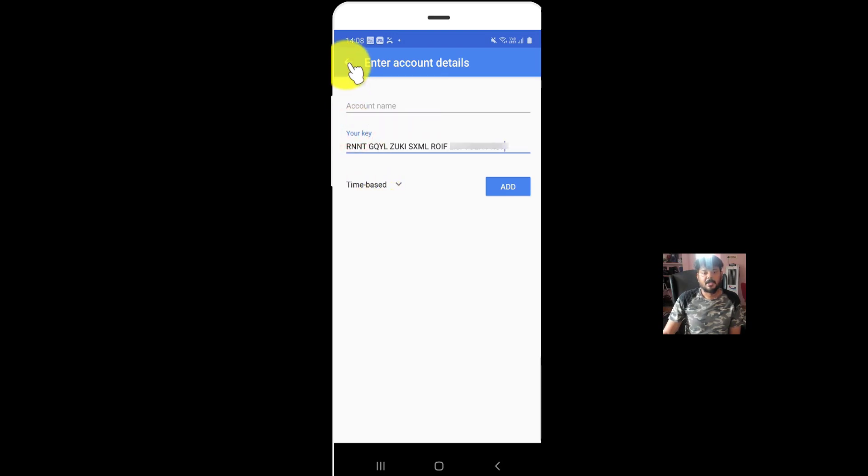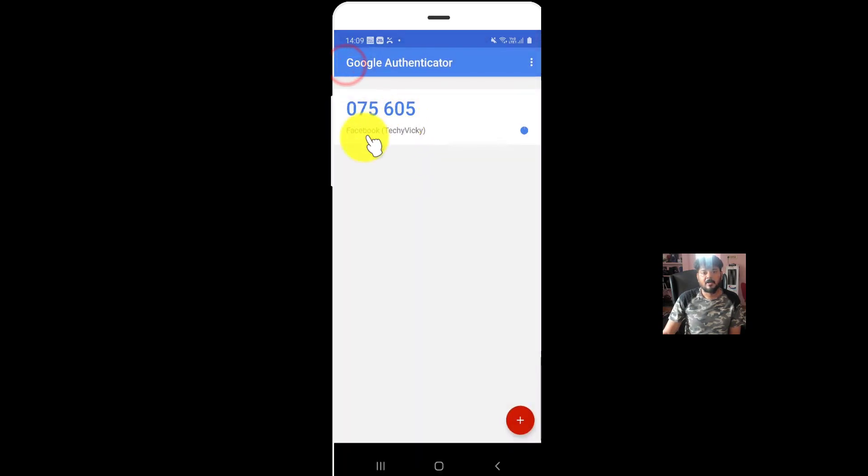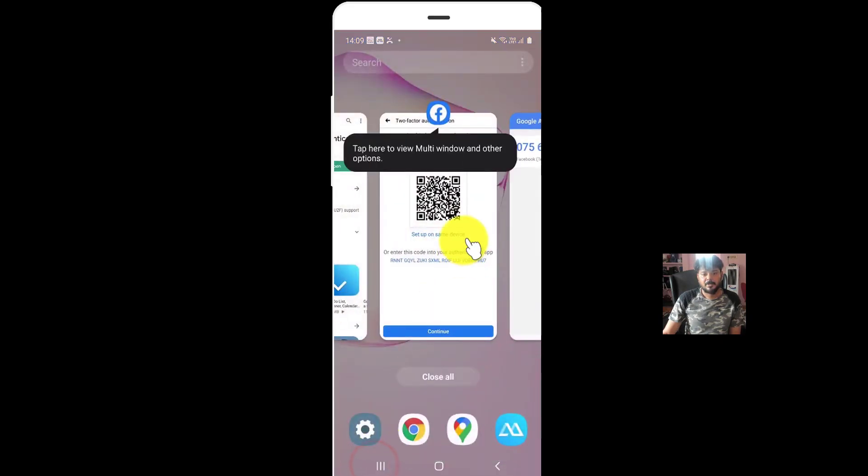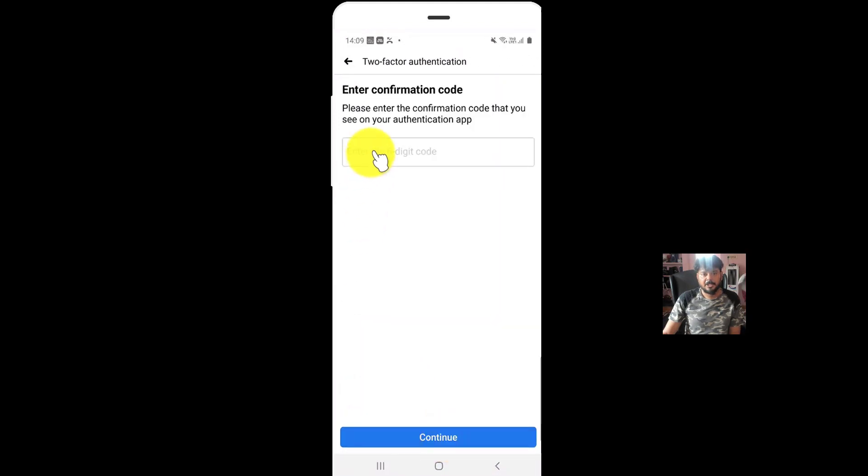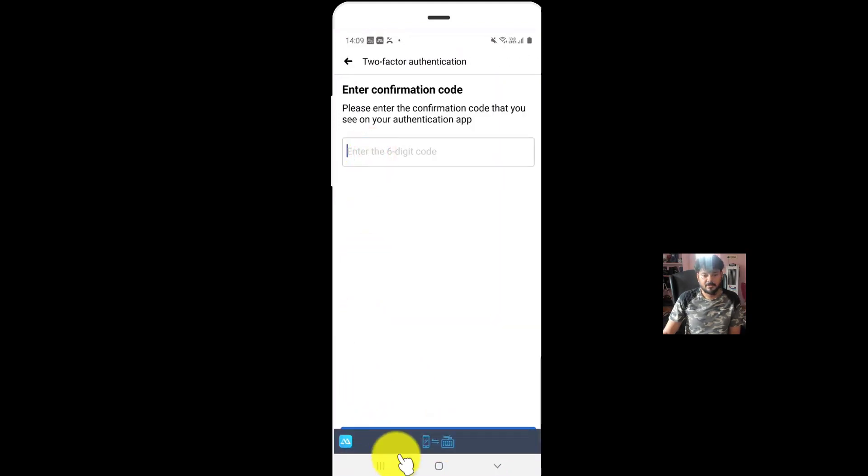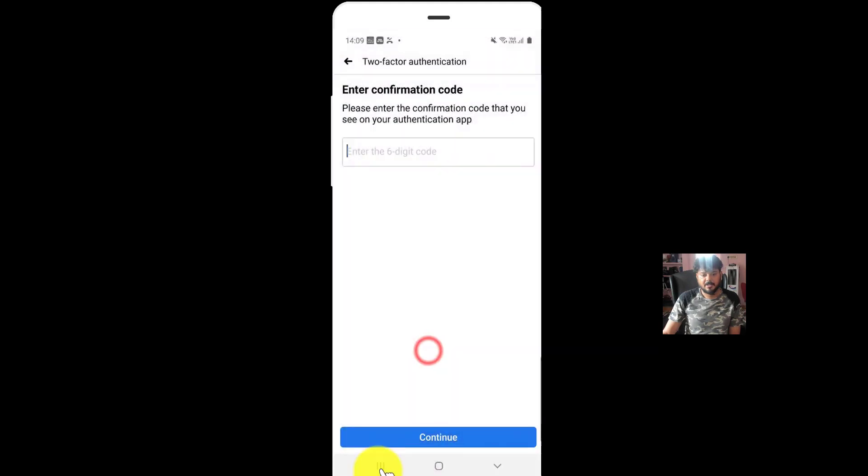But anyway, I have already set this. So this is the key. I'm going to set it now. Click on continue. I need to enter the six digit code which is generated there.